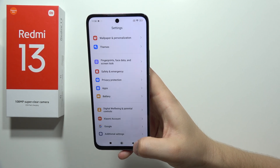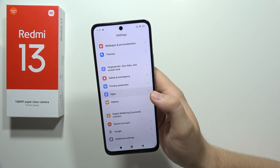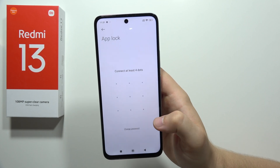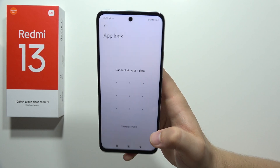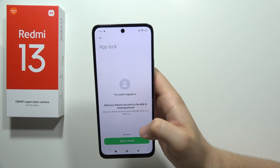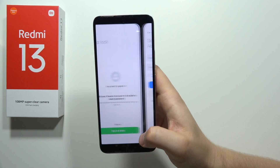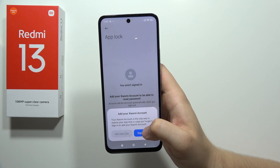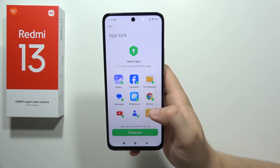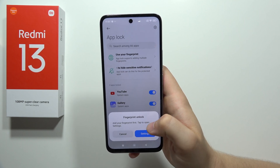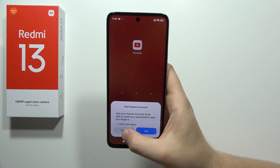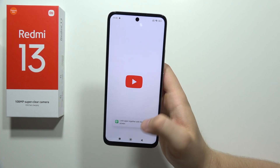Next, navigate into apps where we can find the app lock feature, which lets us set a password for any application on the smartphone. We create a passcode, we can sign in with a Xiaomi account but can skip that, click not now, and now app lock is enabled. If I try to open YouTube, I have to input my password. That's pretty nice.